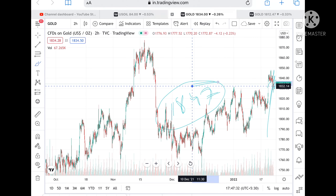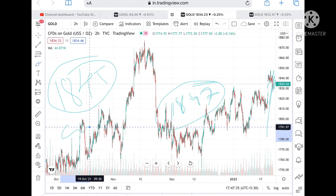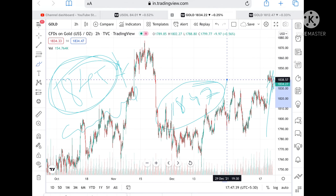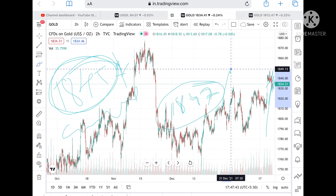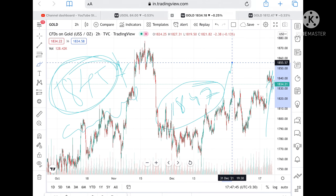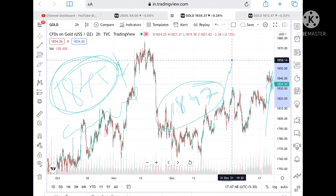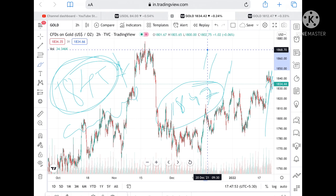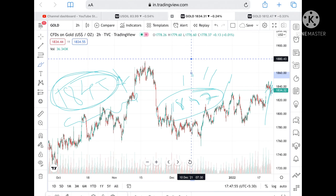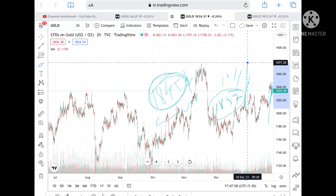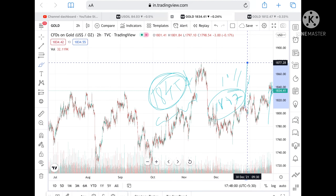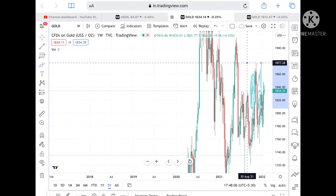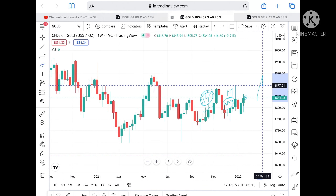Once 1842 is touched, it can go to 1847. I have already mentioned that 1845 is a crucial resistance as well as support. If it crosses to the upside, we can see upside momentum. If it sustains above this level, we can see 1849, and from there a level of 1858. If the price sustains above that, it can go to 1864 and then 1868. Sustaining above 1868 can lead to 1877.